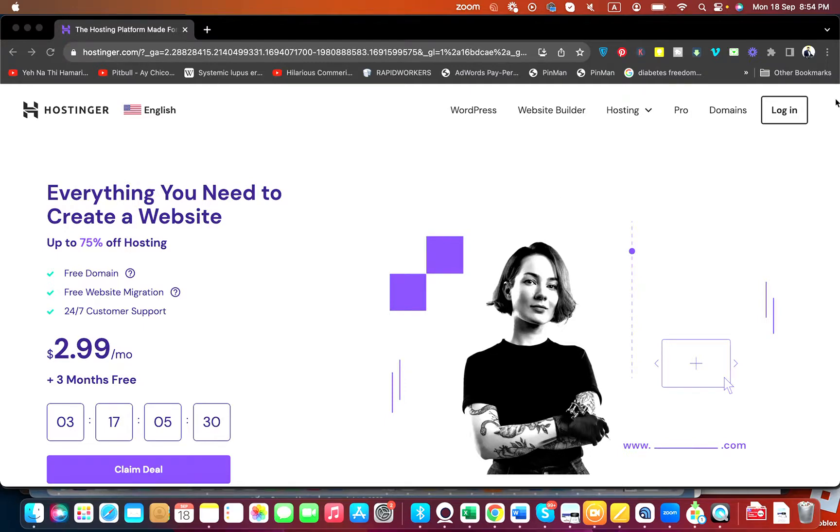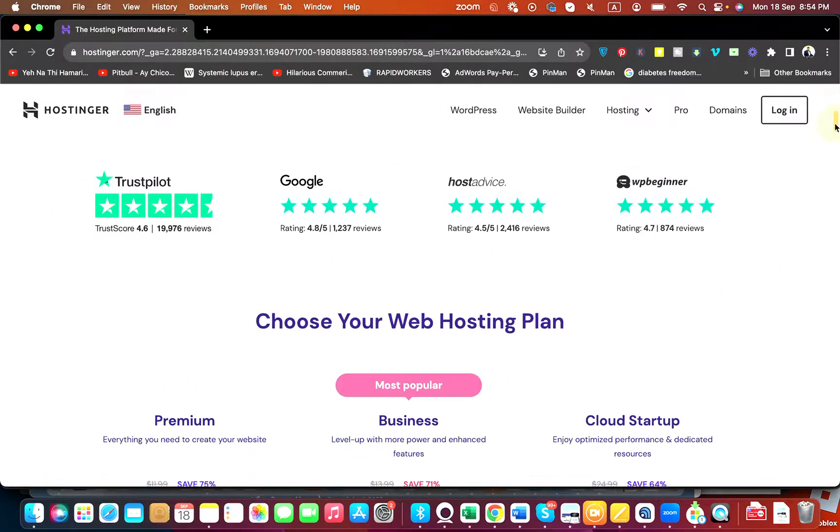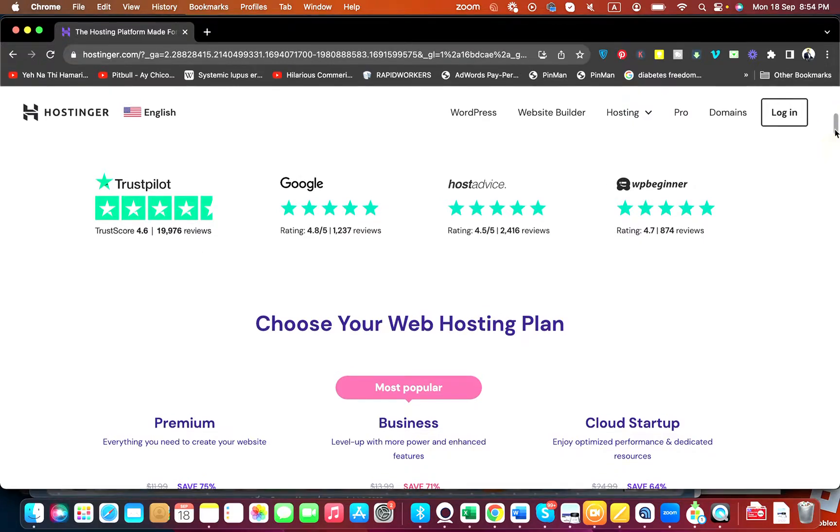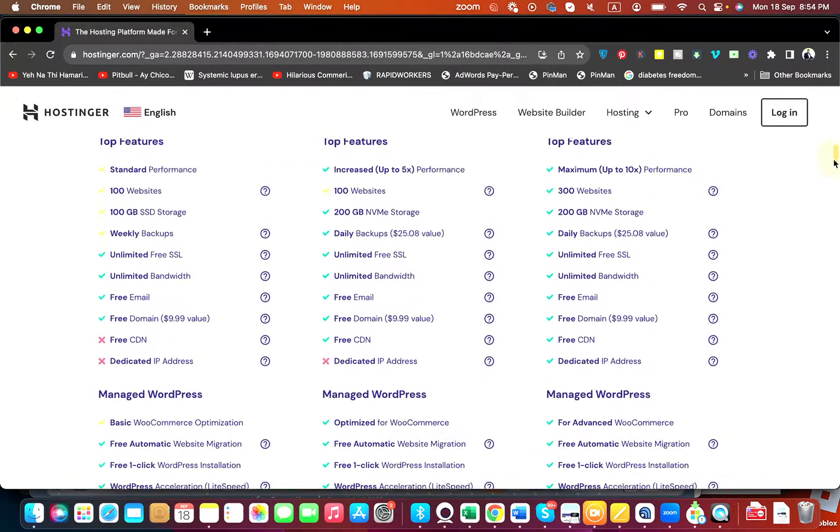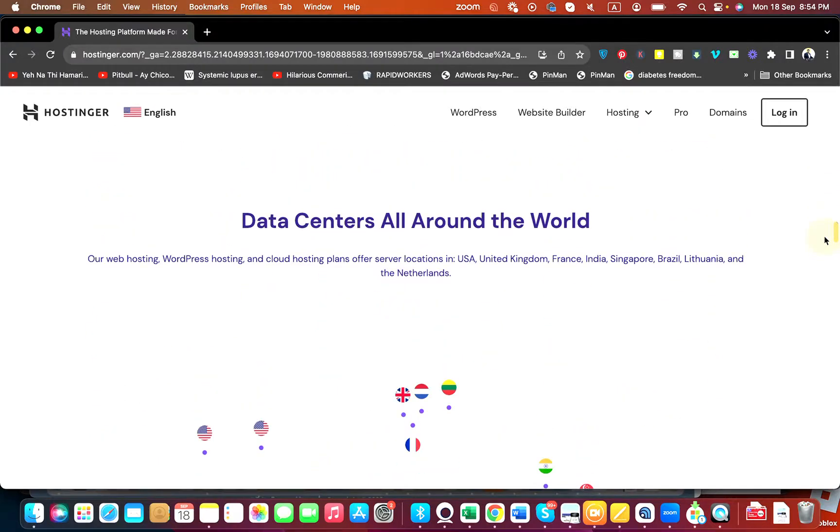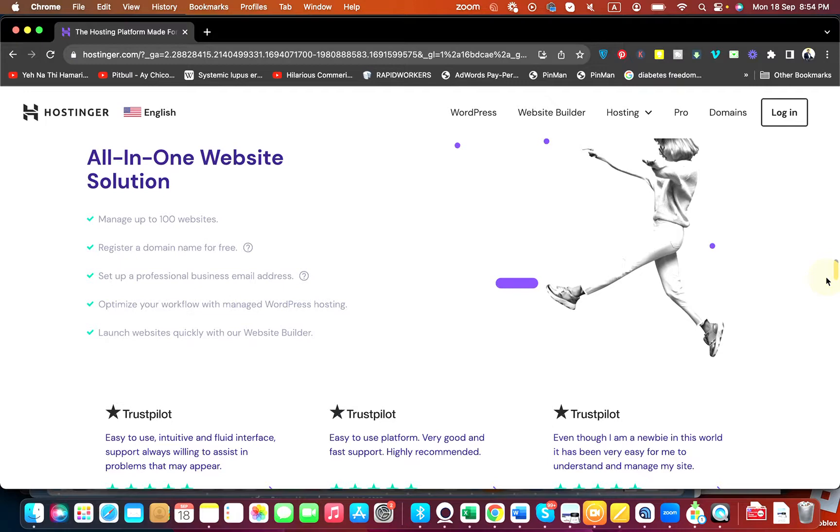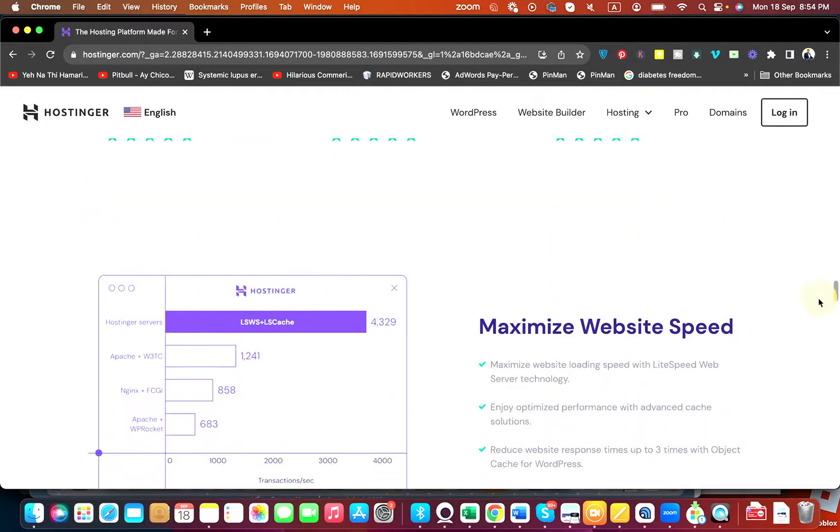Once you click on that link, you will be directed to a page like this where you can see about Hostinger, their reviews, their basic hosting plans. You can see that Hostinger got data centers all around the world from USA to Netherlands. They have ample of countries to choose from.